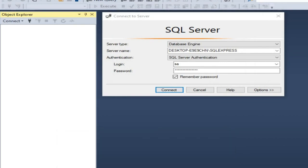Hello everyone! Today I am going to show you how to connect to SQL Server 2019 Express Edition from Oracle SQL Developer, and then migrate the SQL database to Oracle Database. This will be a two-part video. In the first part I will show you how to connect to SQL Server database through SQL Developer.